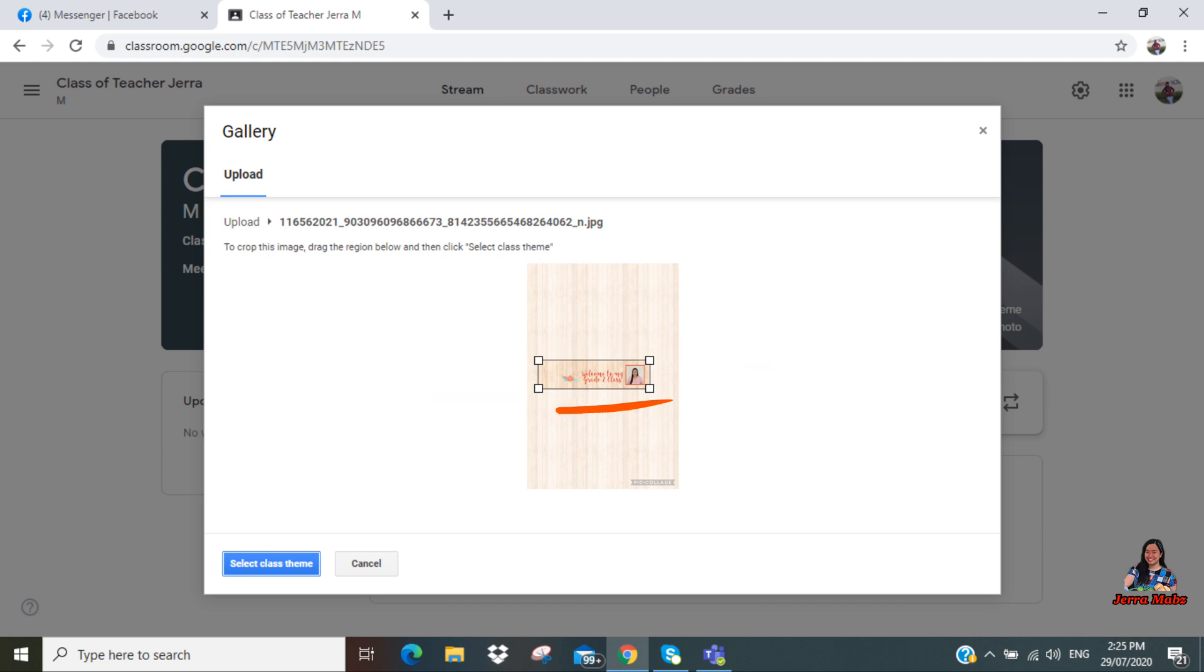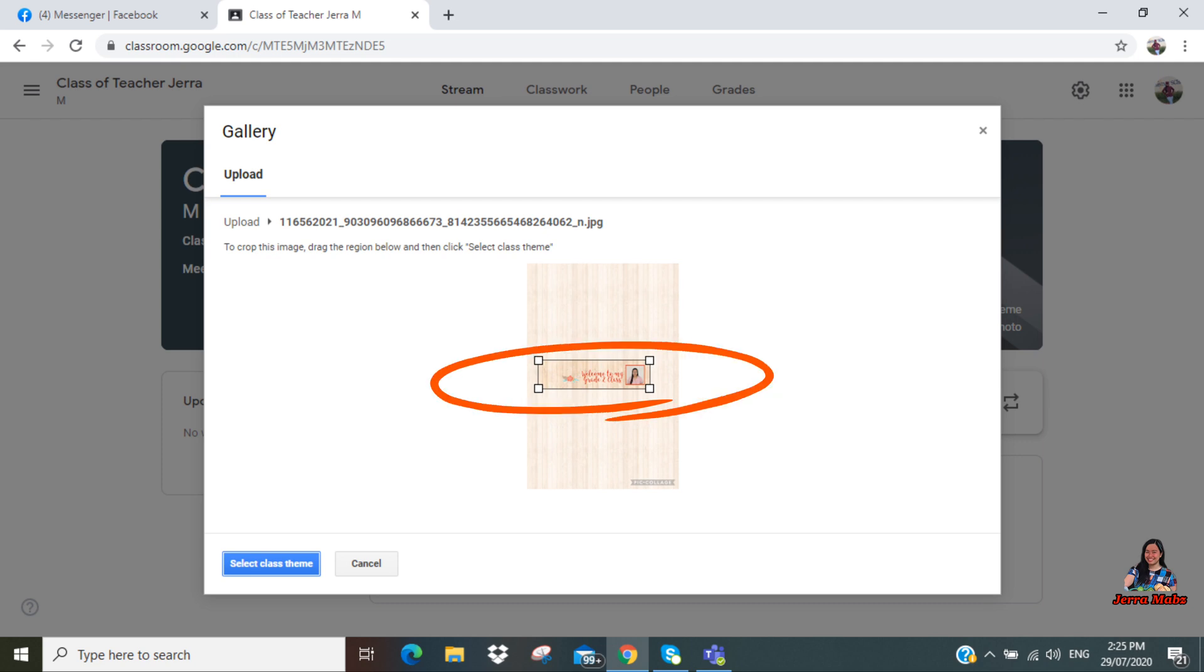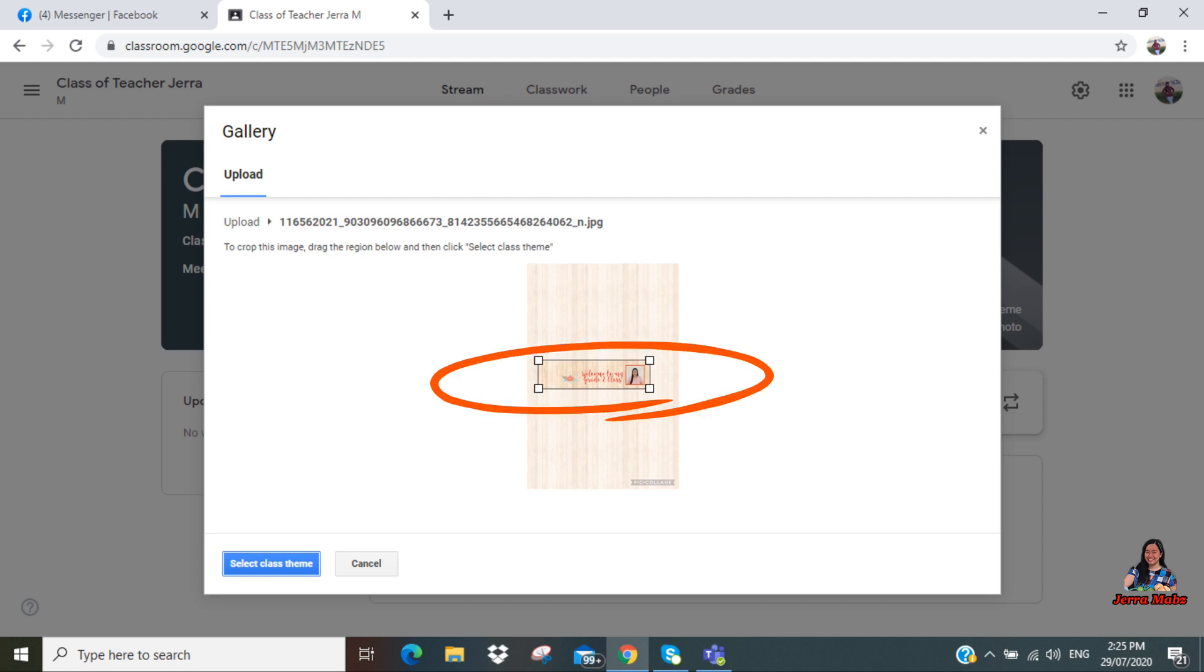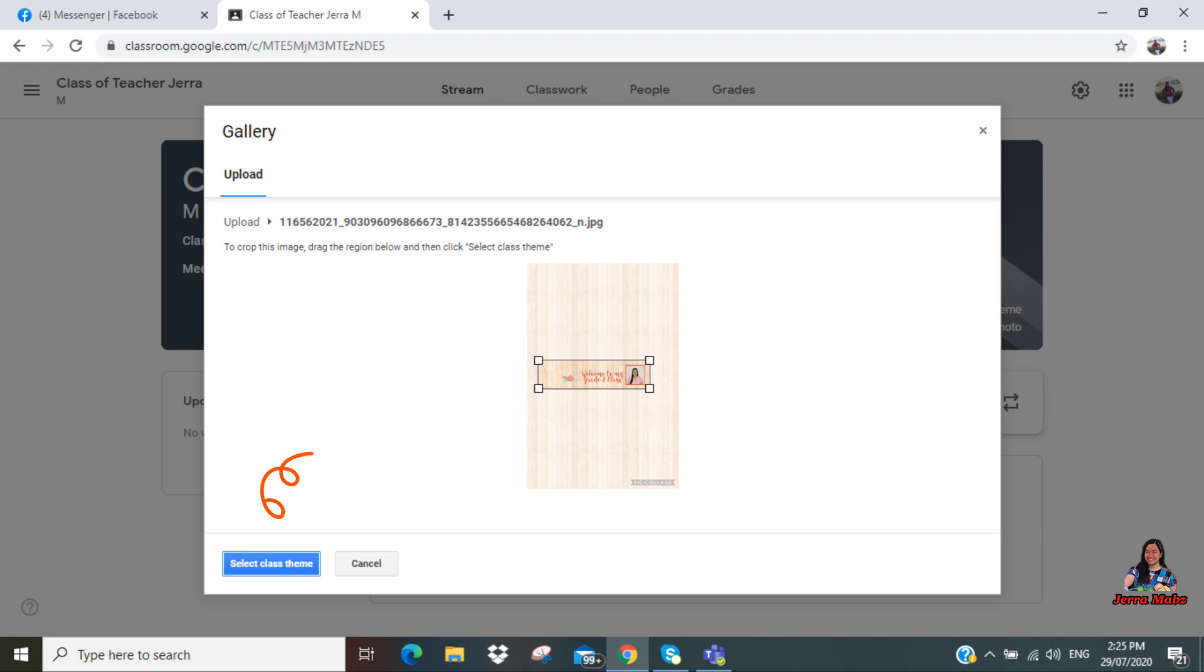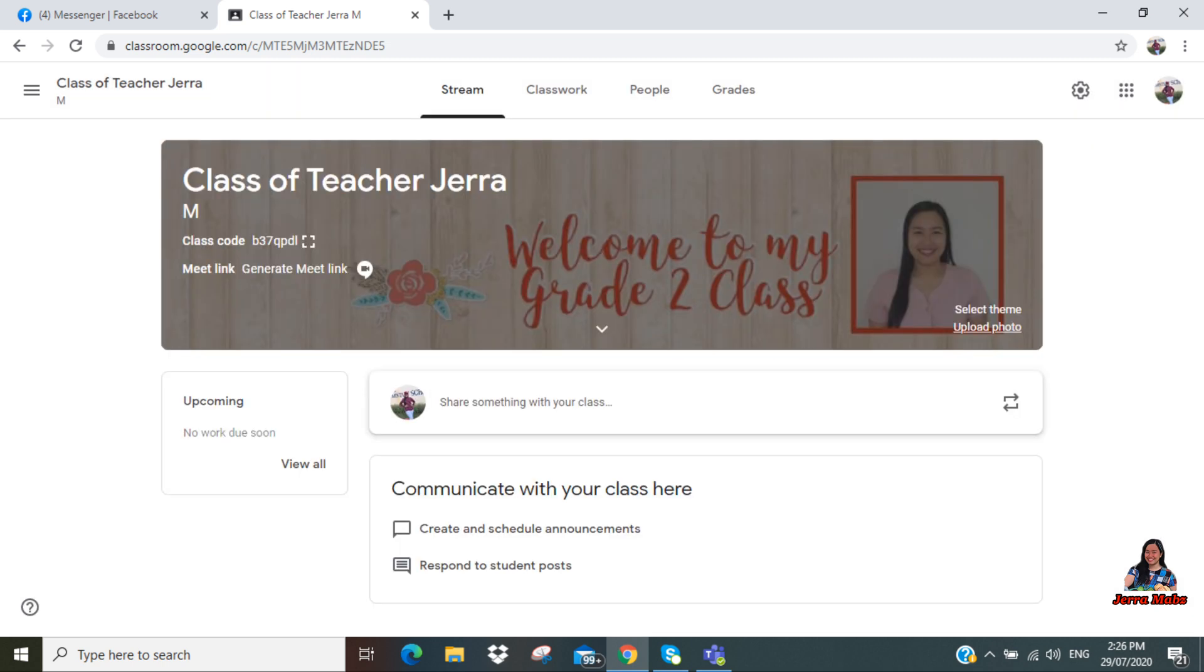So if you can see, the picture I uploaded is just small because that's the only thing that the rectangle can see as your class theme or your class background. If you're done adjusting, click 'Select class theme.' So there you have it. The class theme or the class background has been changed.